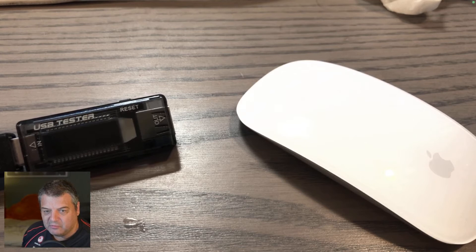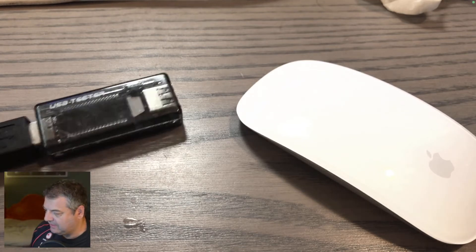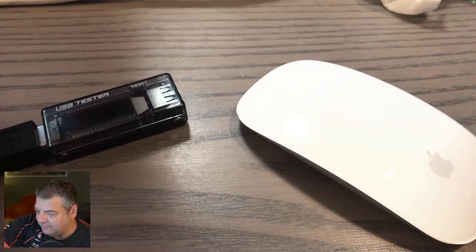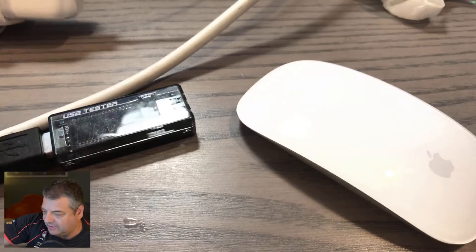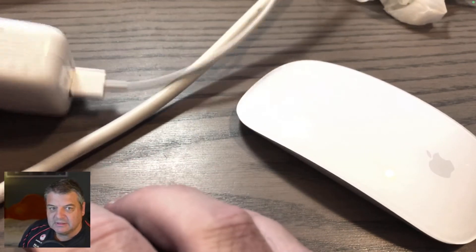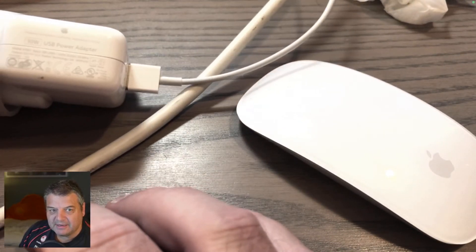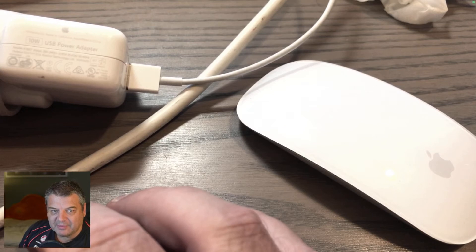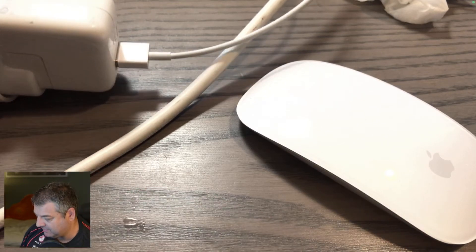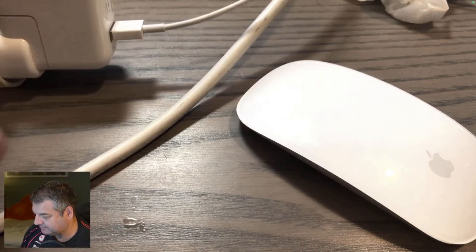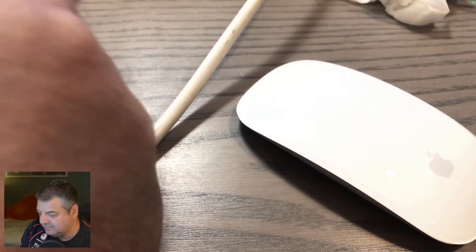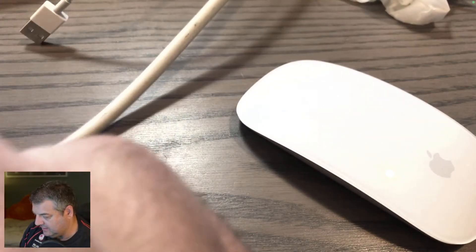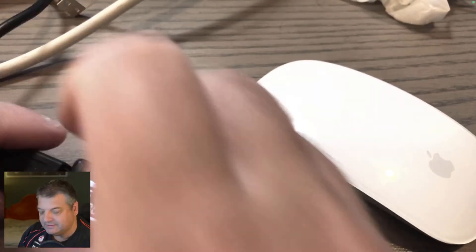The more current draw, the faster it's going to get recharged. So what I've got is my 10 watt Apple USB power adapter, and what we're going to do is put this in between. There we go, and we'll get this out of camera.